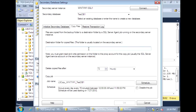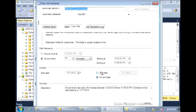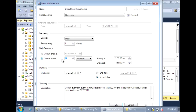Here we set the destination folder for the copy files. We want the copy to go to the backup share for the secondary server. Again, we can set the retention period. Now let's set the schedule to also run every two minutes.